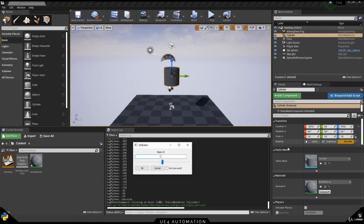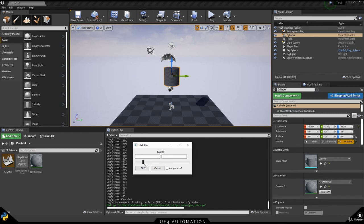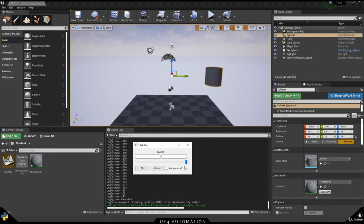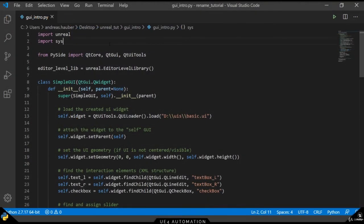Going back to Unreal Engine and re-executing our script, we can take a look at the location Y element and we can see that it moves. The world only updates if we click into the viewport. So if we change the slider and then click into our viewport, we can see that the element moves in the viewport.